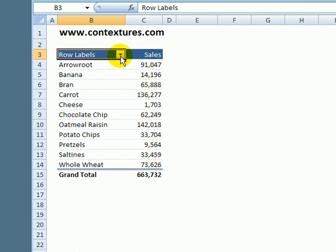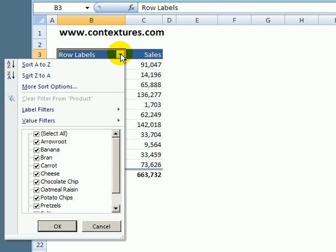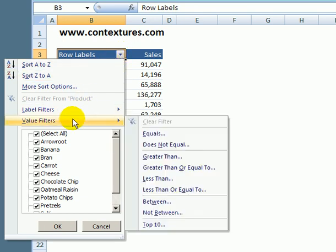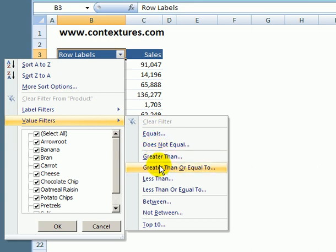If we'd like to focus on our best-selling products we can use a value filter. I'll click the drop-down arrow and from the pop-up menu go to value filters and go down to top 10.